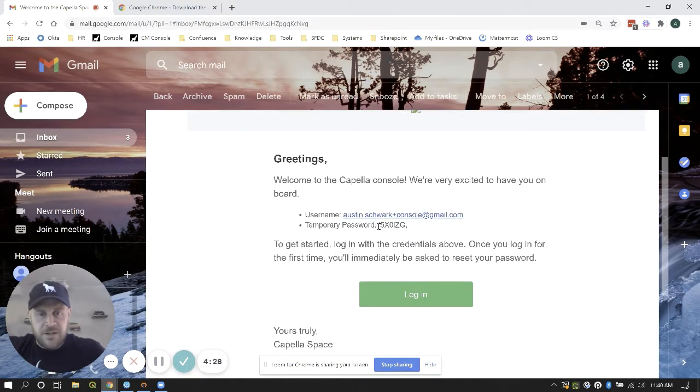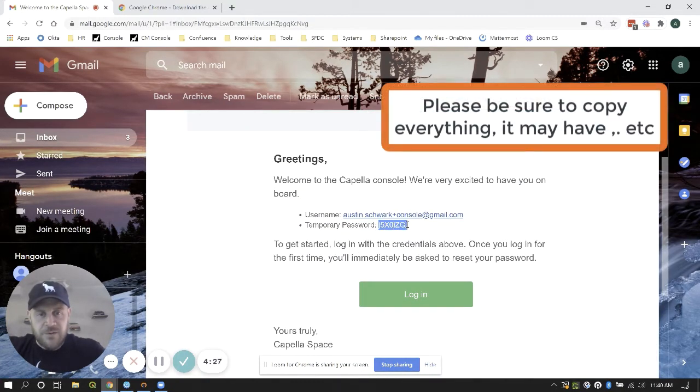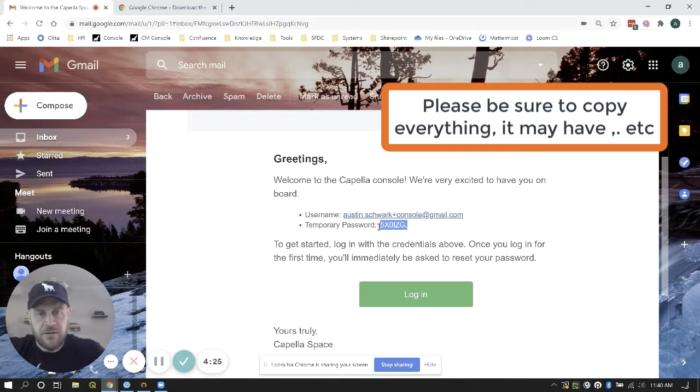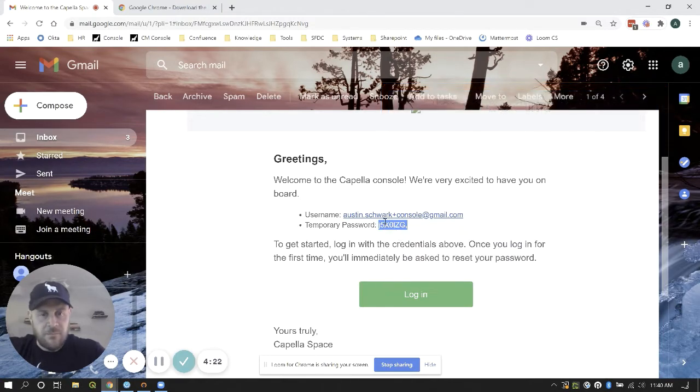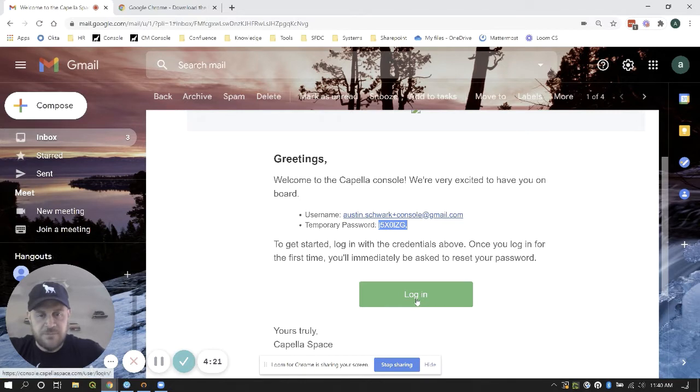Open that email. It's going to send you a temporary password so I'm going to go ahead and copy that along with the email address. Click the login button.